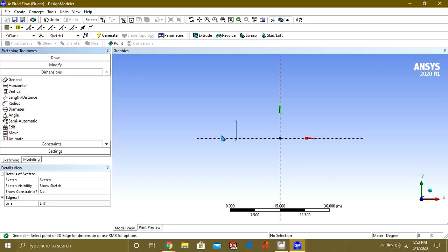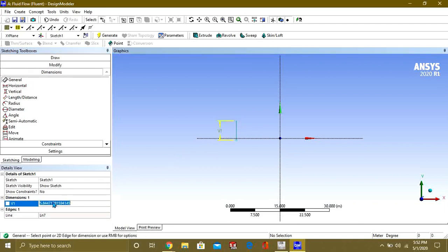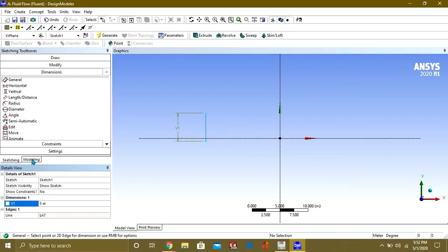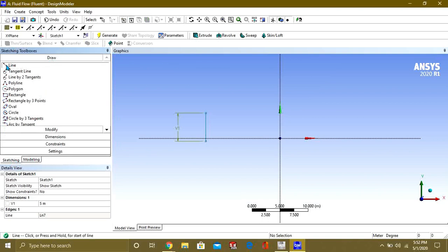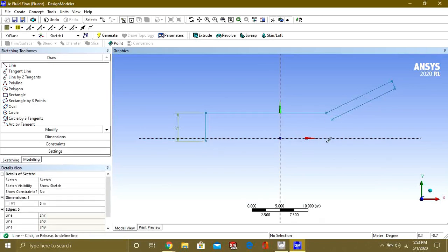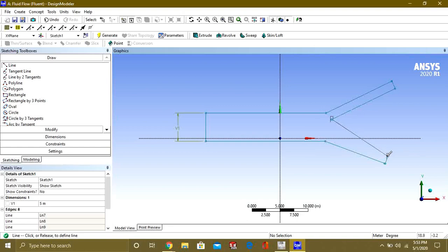For the dimension, give it V1 equal to 5 meters. Now go to Sketching again, select the Line command, and make a horizontal line. From here we are going to make a Y-shape.